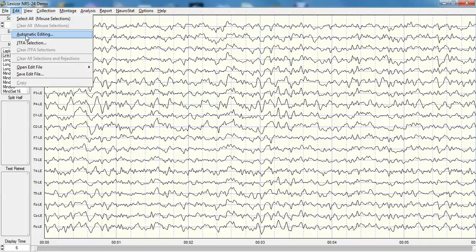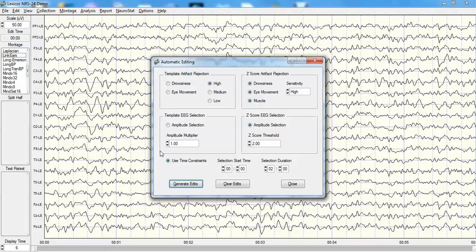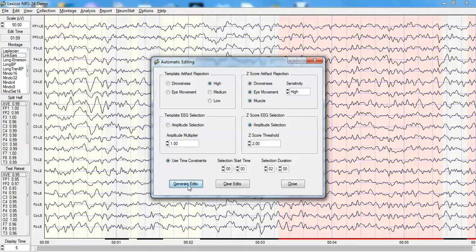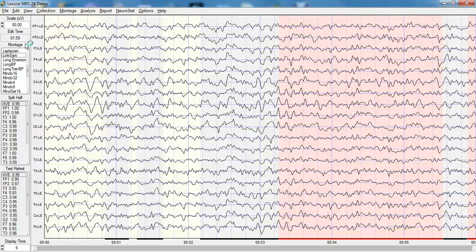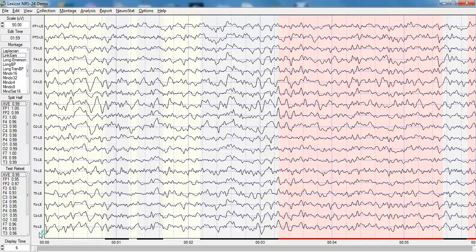In the edit window one can activate an automatic editing routine in which one can use a moment-to-database to rapidly generate a select EEG after eliminating drowsiness, eye movement and muscle, in which in this case we have selected 1 minute 59 seconds of artifact free EEG.